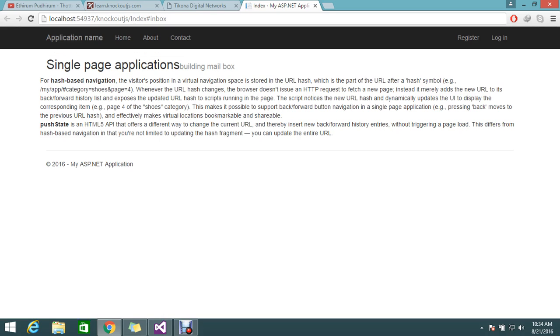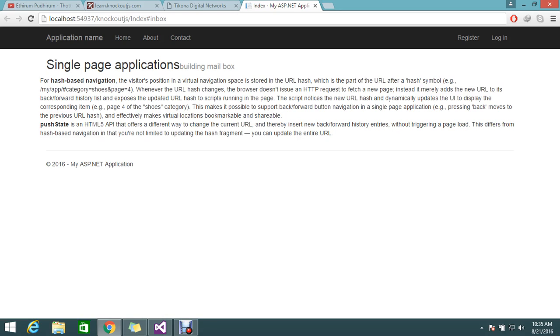Whatever the part after the hash symbol will be stored in the hash. For example, my app hash category shoes. Whenever the URL changes, the browser does not issue an HTTP request to the server. Instead it will merge with the current URL and also add it in the back and forward history in the browser. So if you want to go back, that will redirect you backward. It will insert into the browser URL and whatever script you are running will find after the hash and fetch and dynamically the UI gets updated.